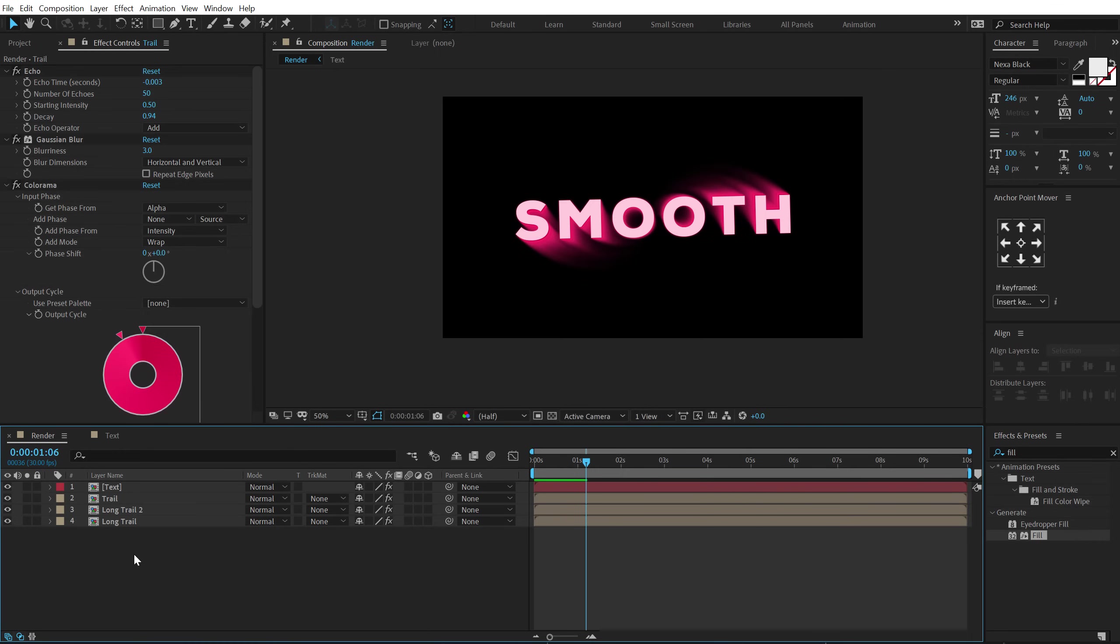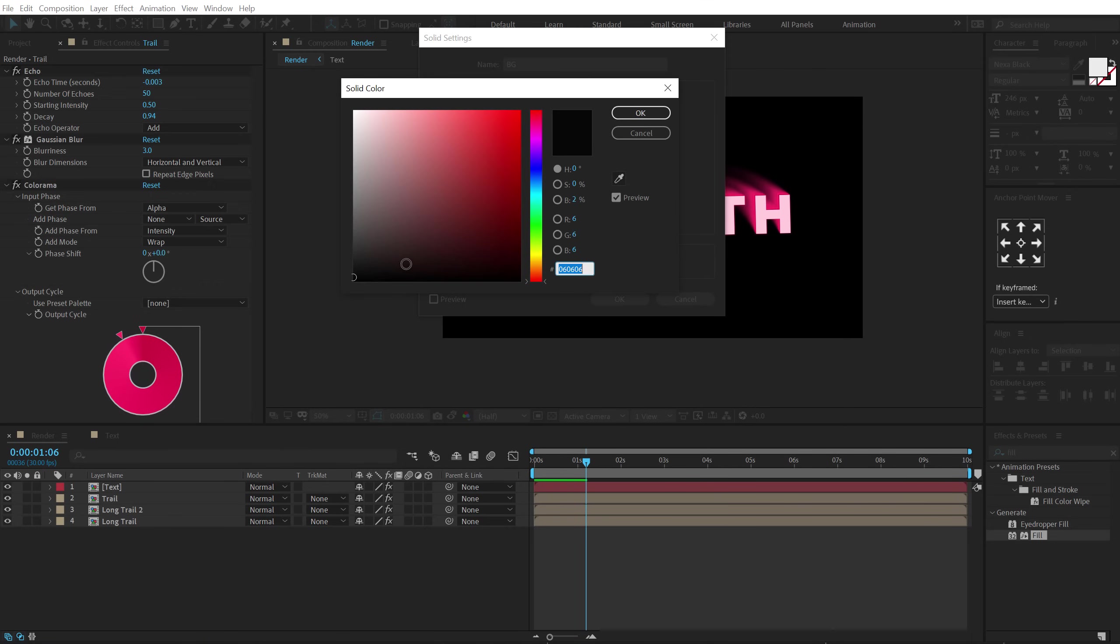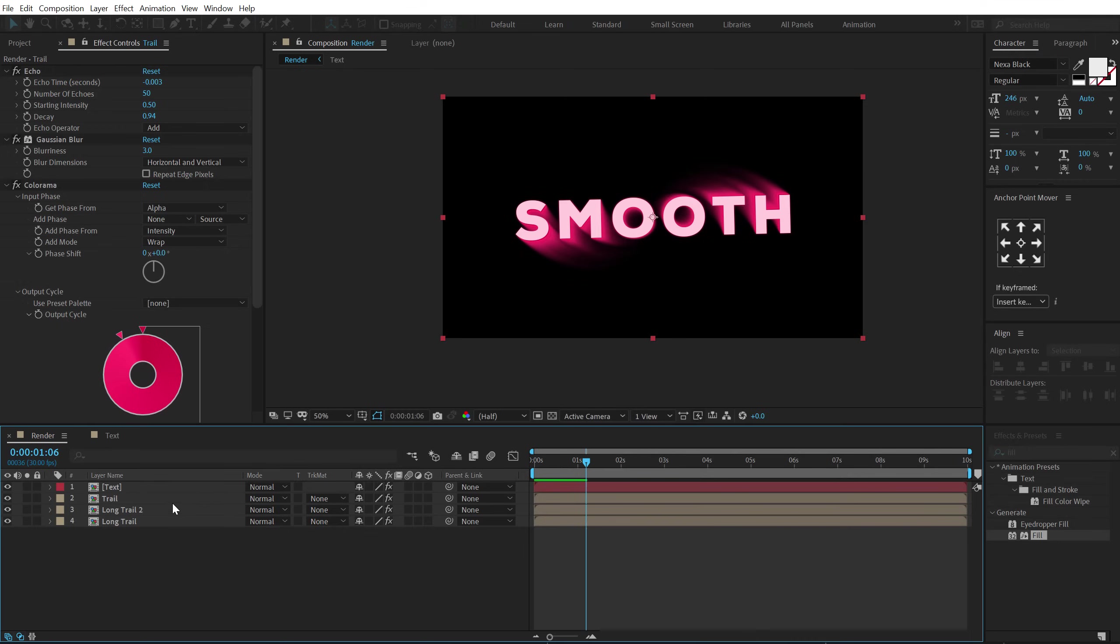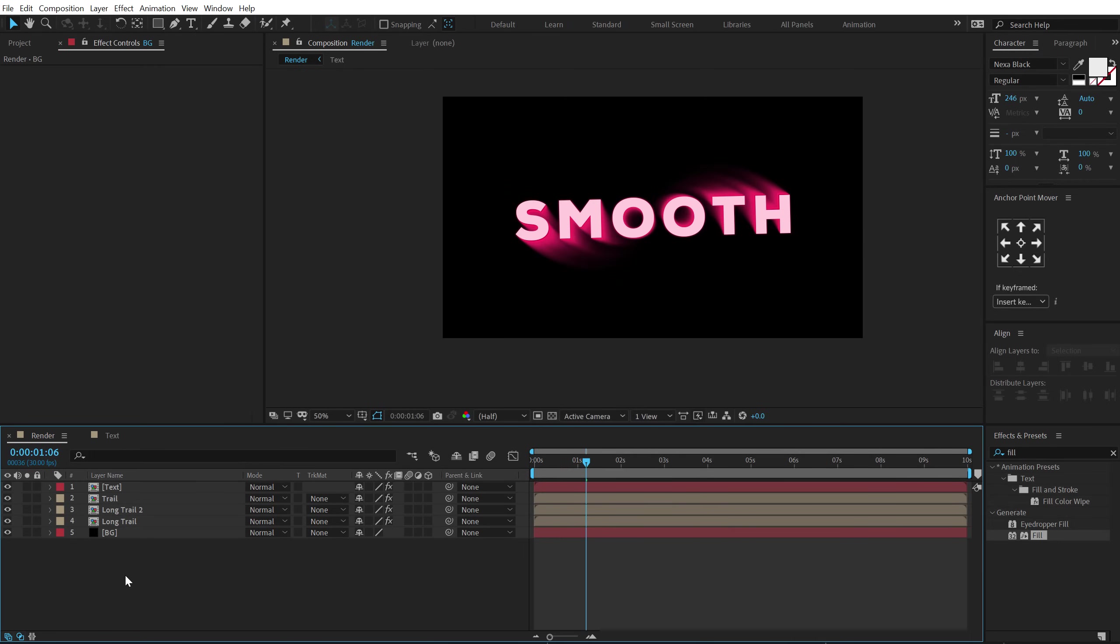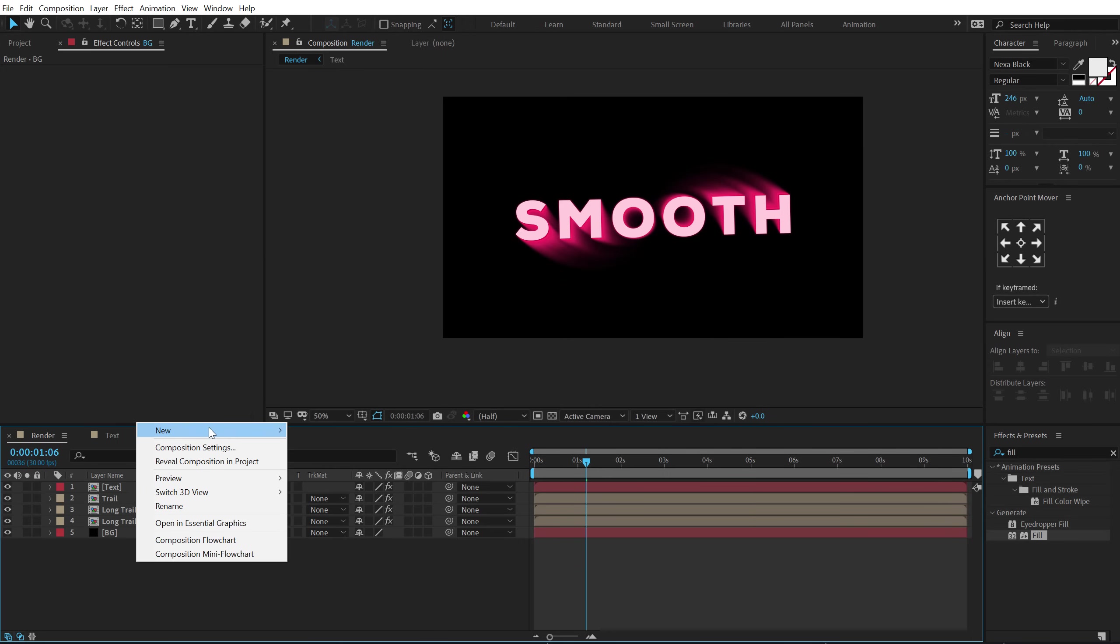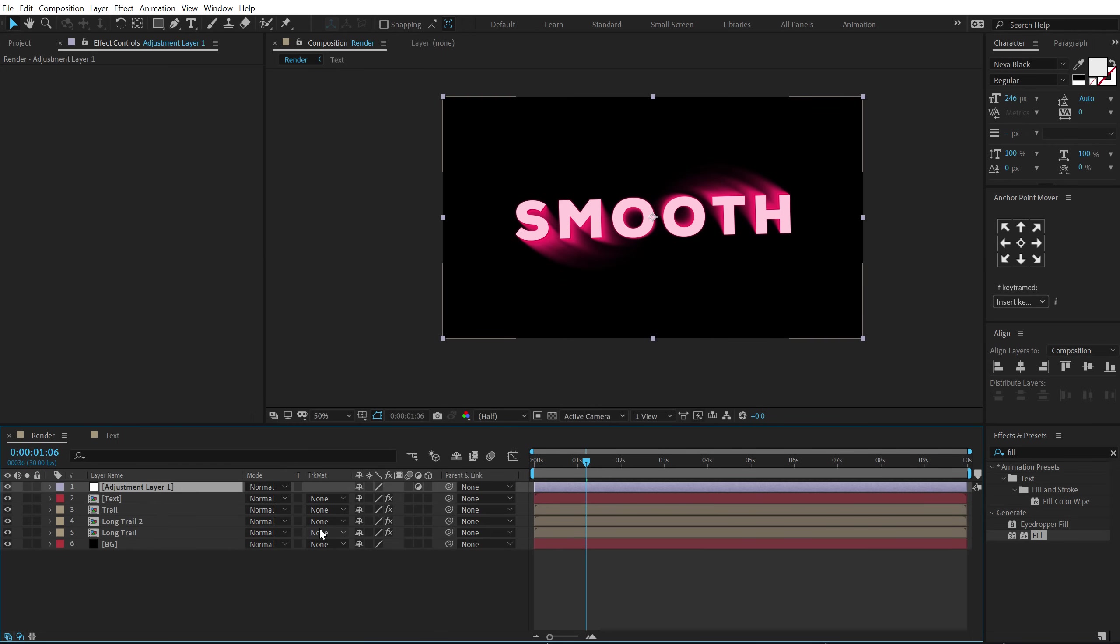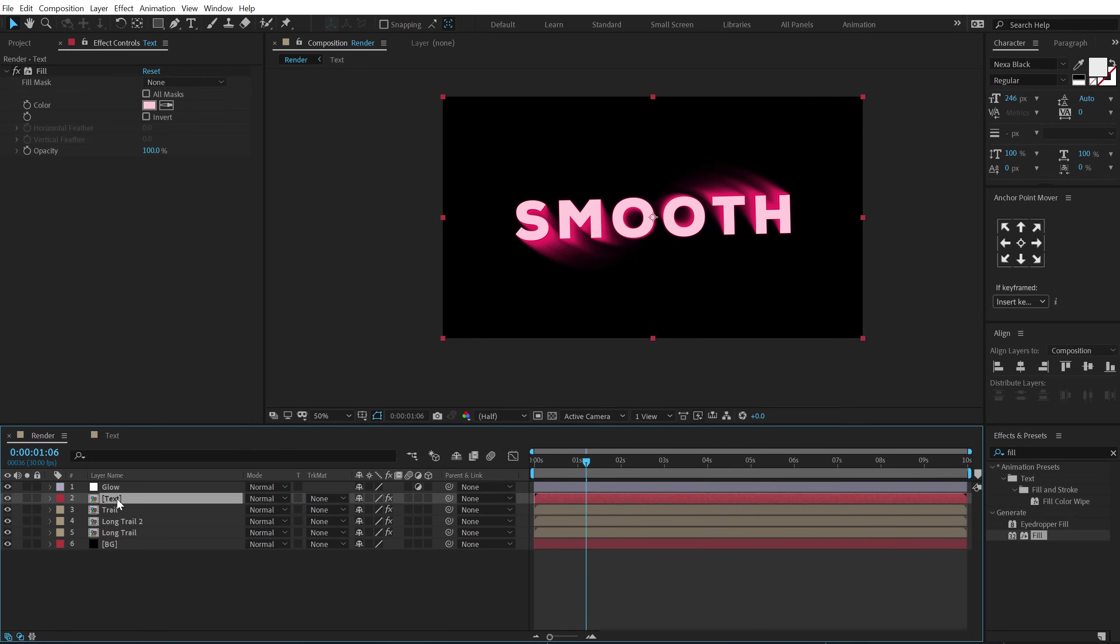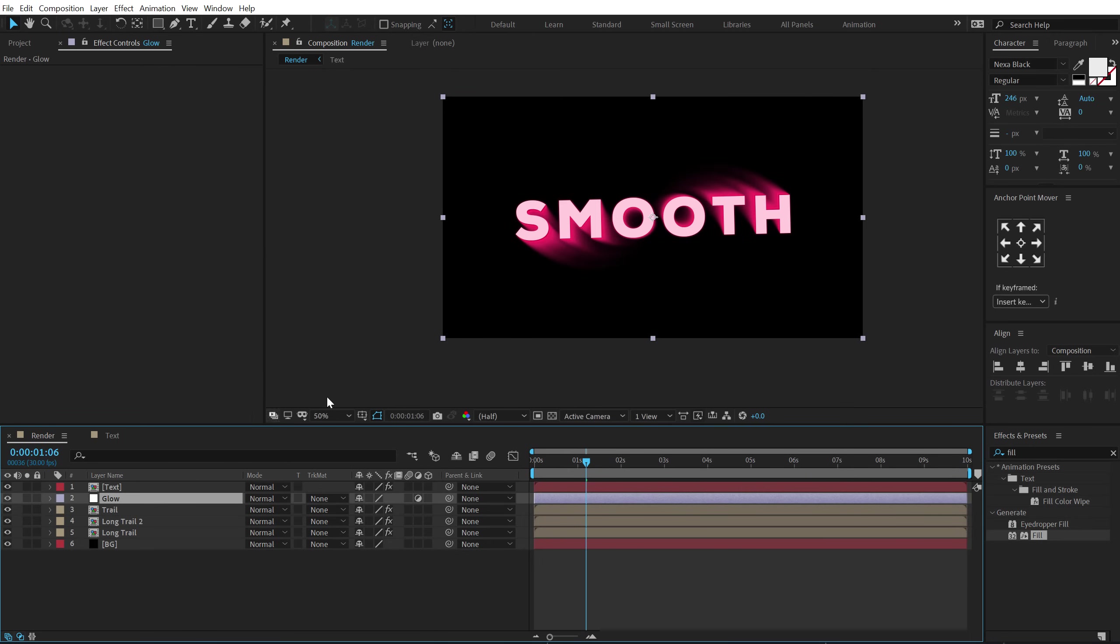Now let's hit ctrl y to create a new solid called this bg for background. I'm gonna keep it completely black. Let's put it at the back and let's add some glow to this. So in order to add that I'm gonna right click create a new adjustment layer called this glow. Let's put the text layer that is the main text above the glow because I want my glow to only affect the layers below the main text layer.